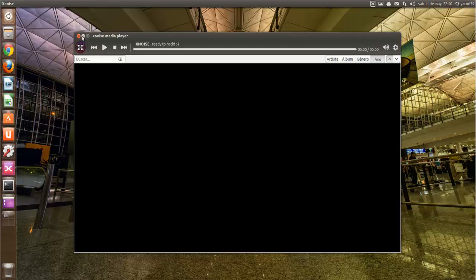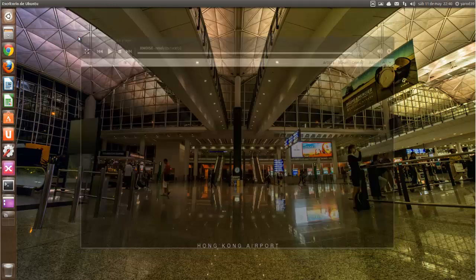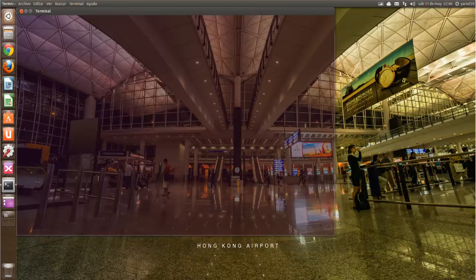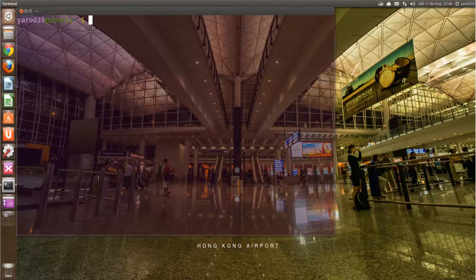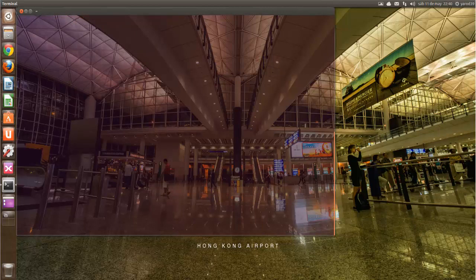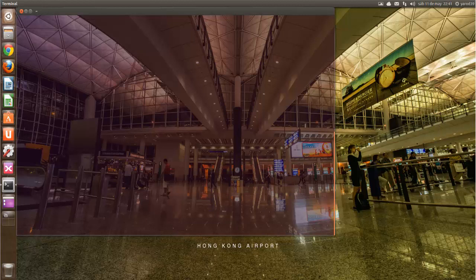Voy a cerrarlo. Y en un terminal os voy a escribir los repositorios que hacen falta para instalarse la última versión de XNoise.